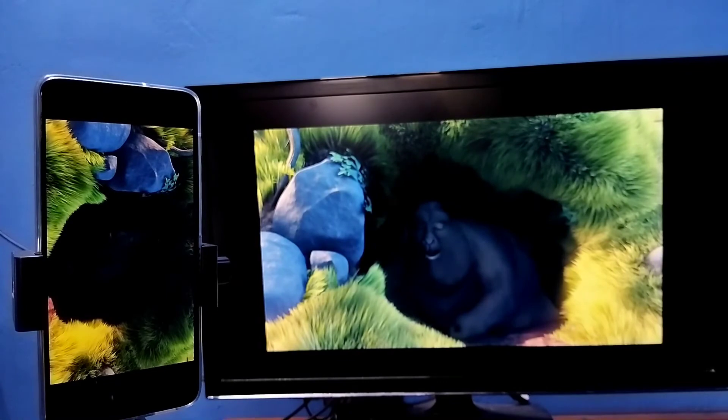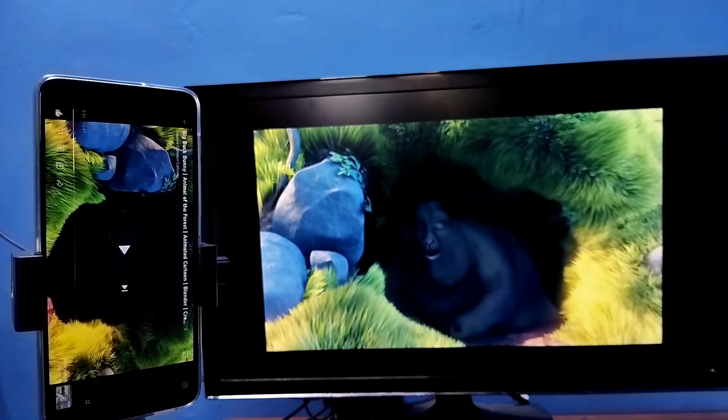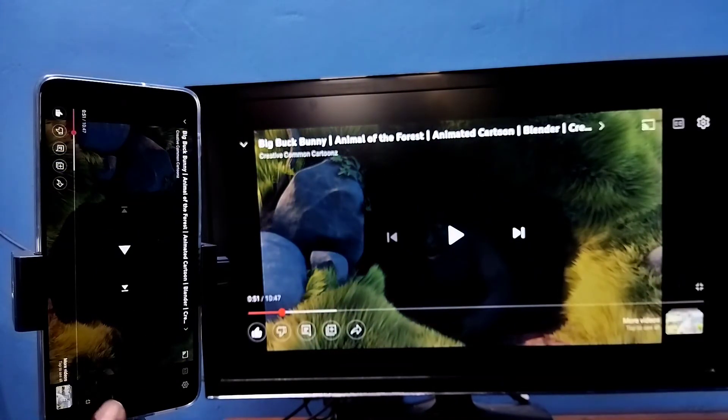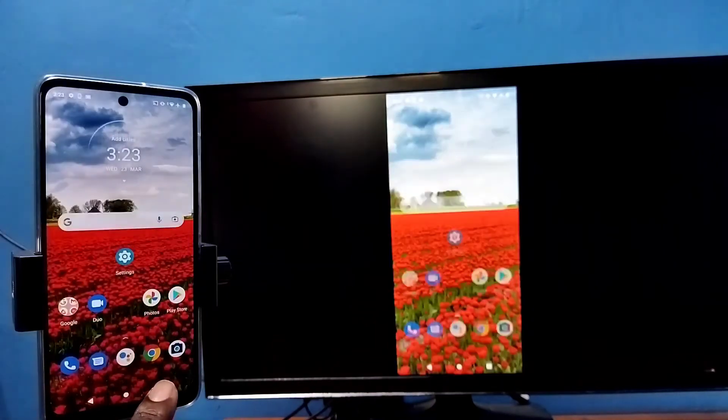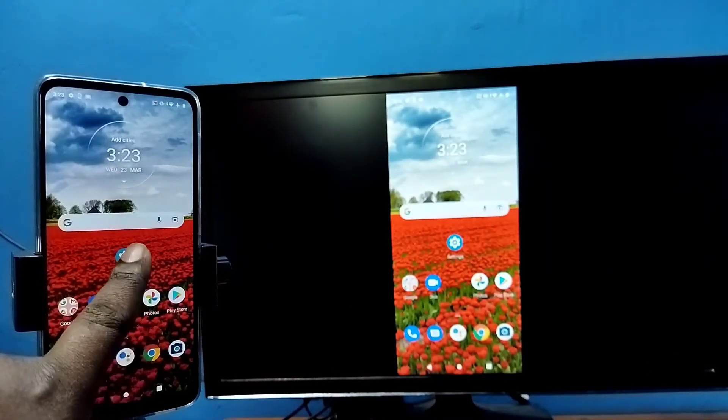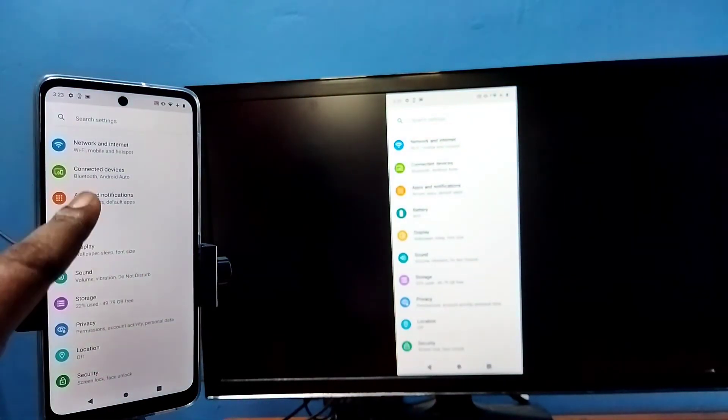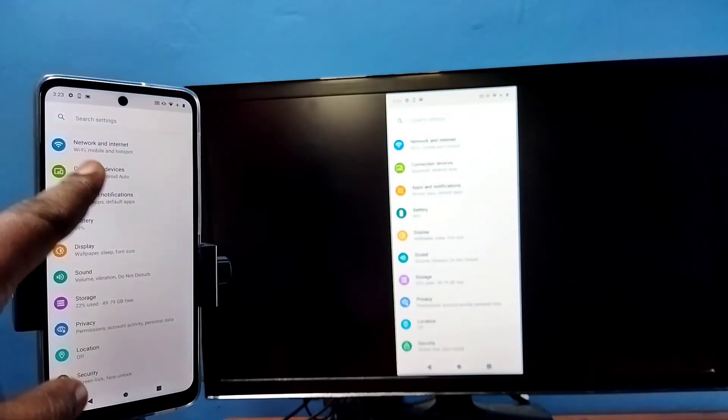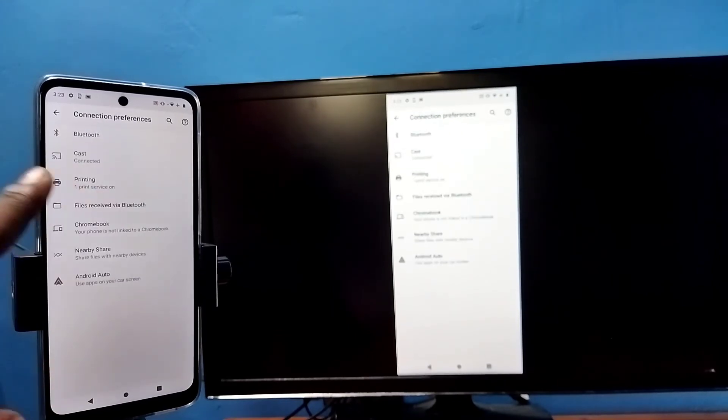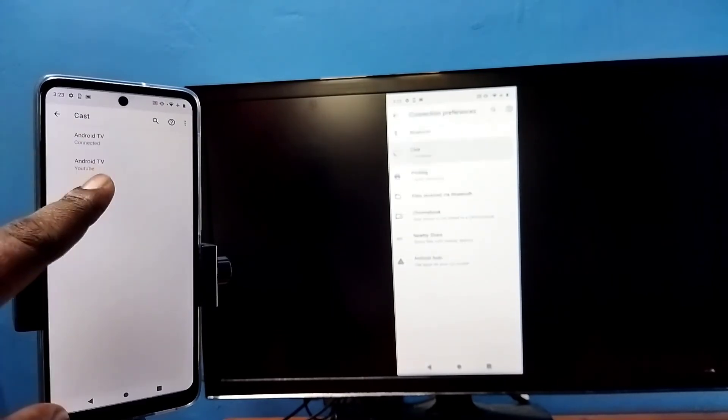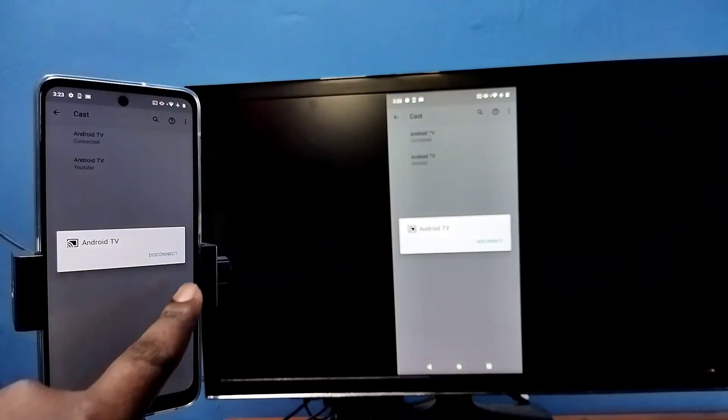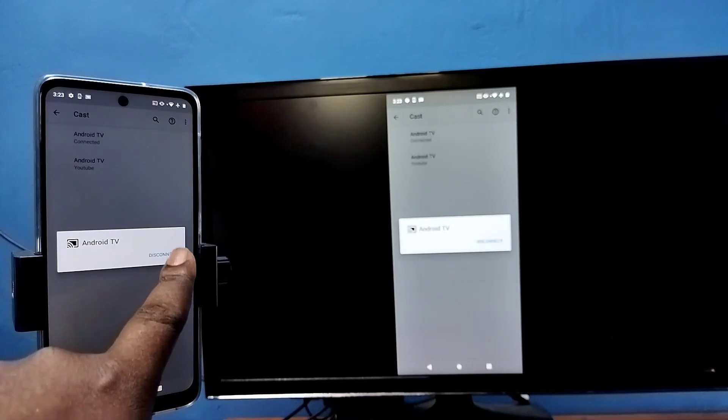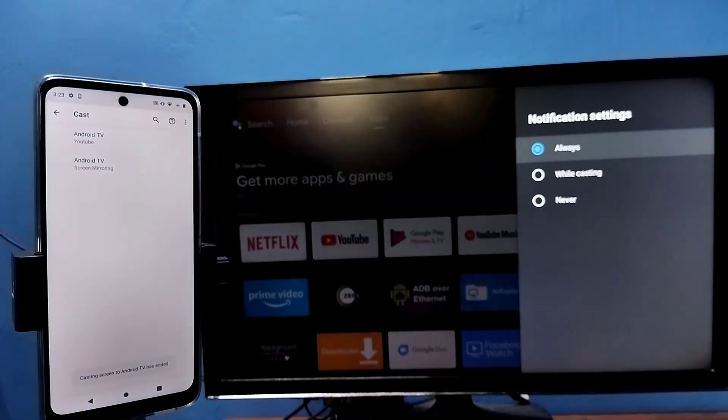This way we can play video in full screen. If you want to disconnect, again go to settings, connected devices, connection preferences, cast, then tap on the connected device and tap disconnect. Done. Please try it.